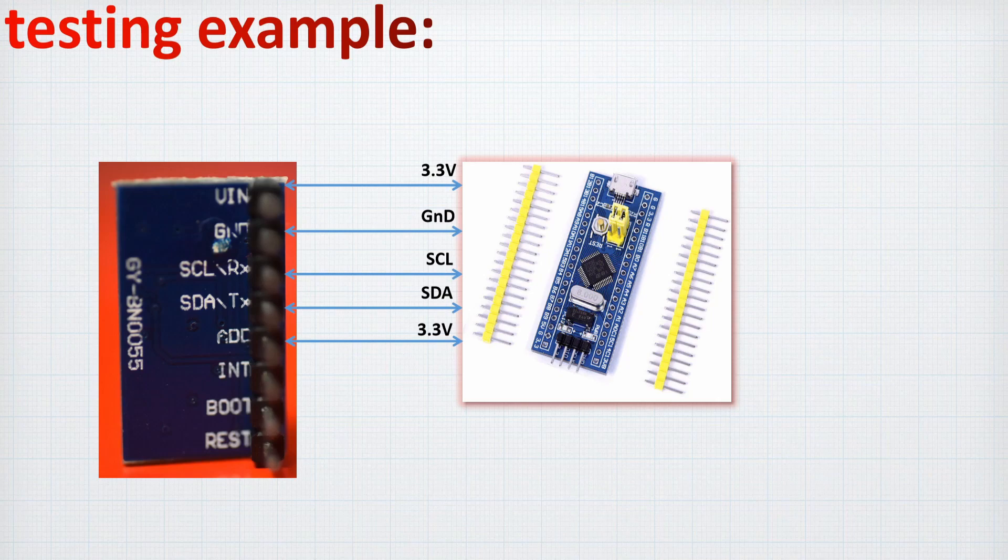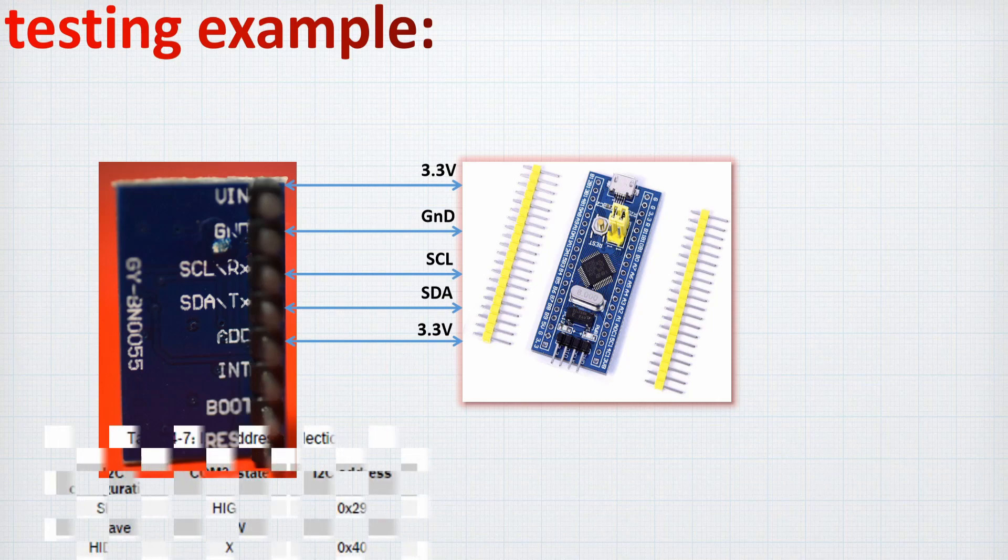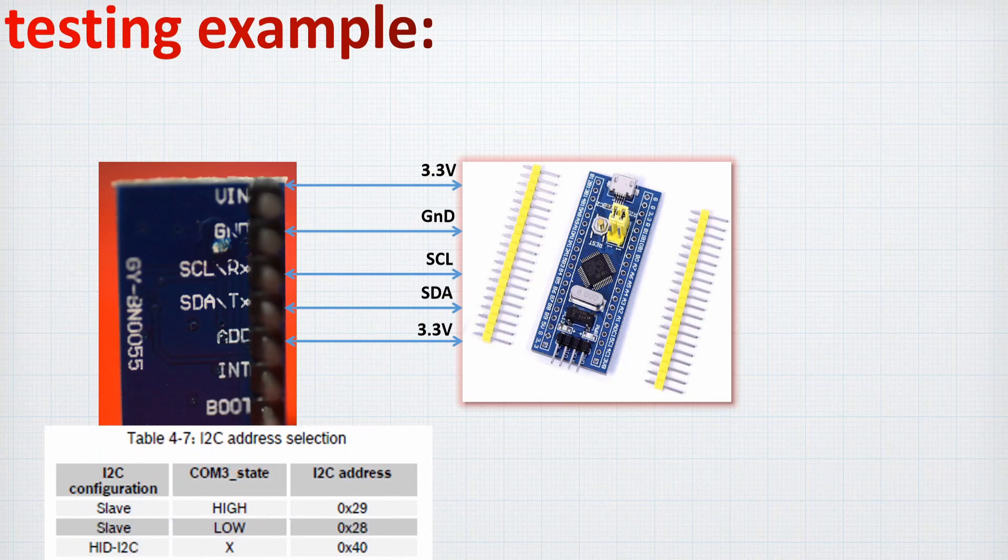But the last one which is extremely important is about the 3.3V as we need to have it high because of our selection in the code. We are going to use the slave address hexadecimal 29 and this is a very important step so the code can work.